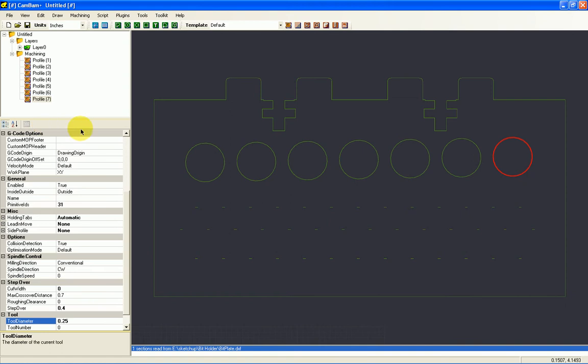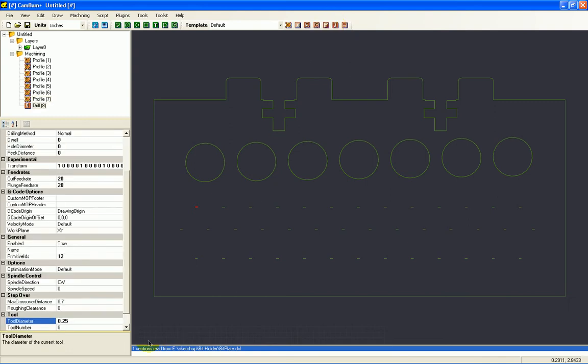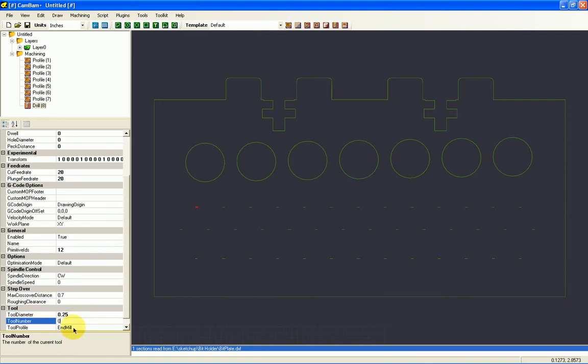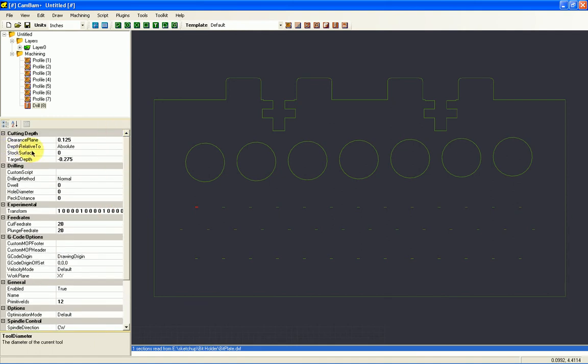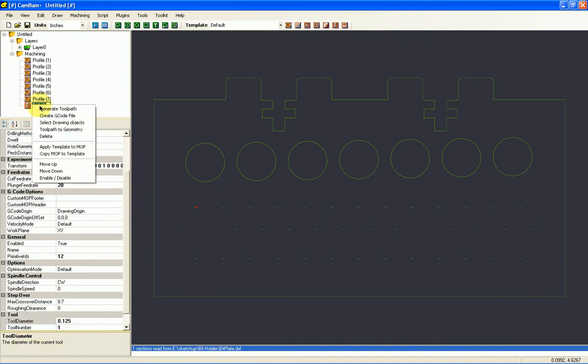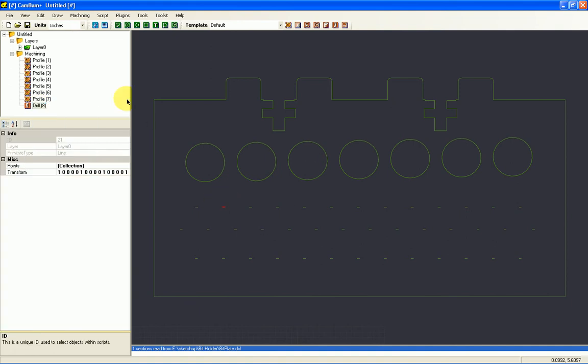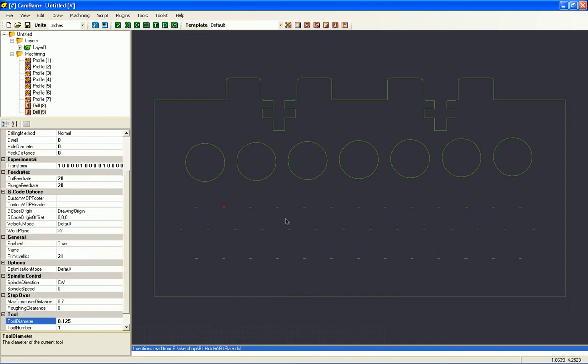At this point, I'm going to change bits. And this time I'm going to do a drill operation. So I want to drill a ⅛ inch hole. So I'll change my tool to tool number 1. I'll change this to .125. And everything else we just leave the same. And now we can copy this machine operation to our template. And then we'll select the next item to drill. And the next. And so on.